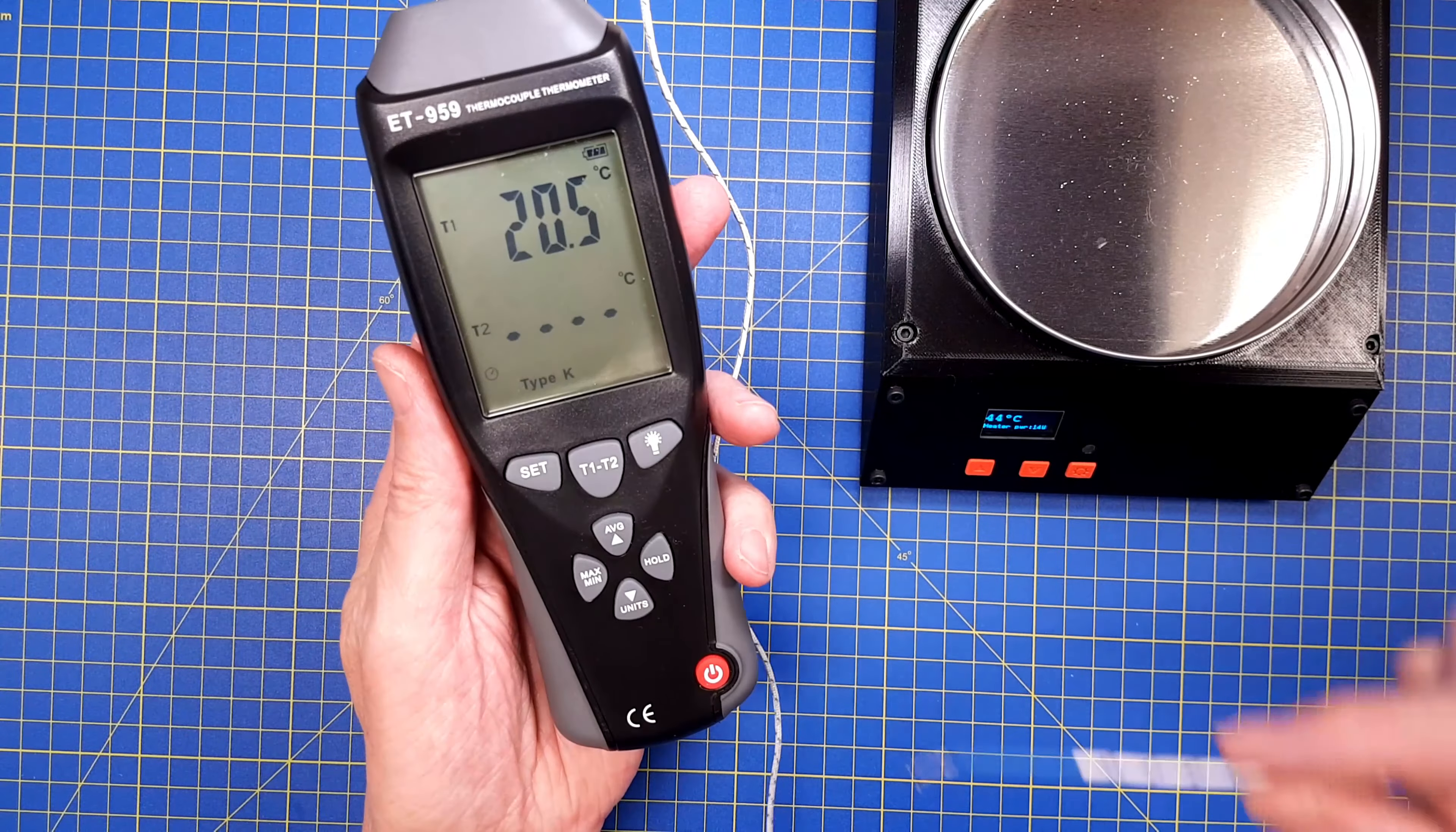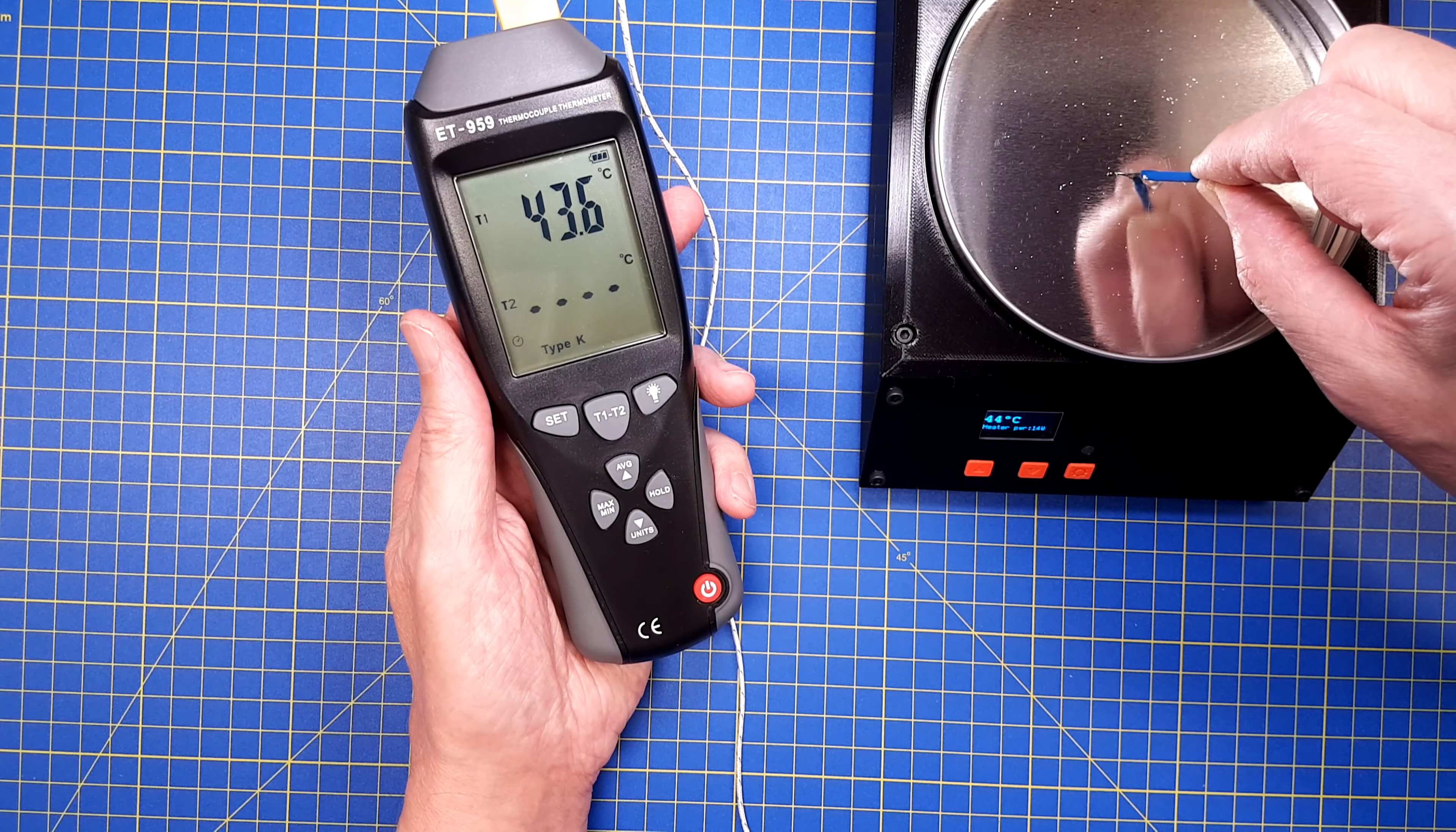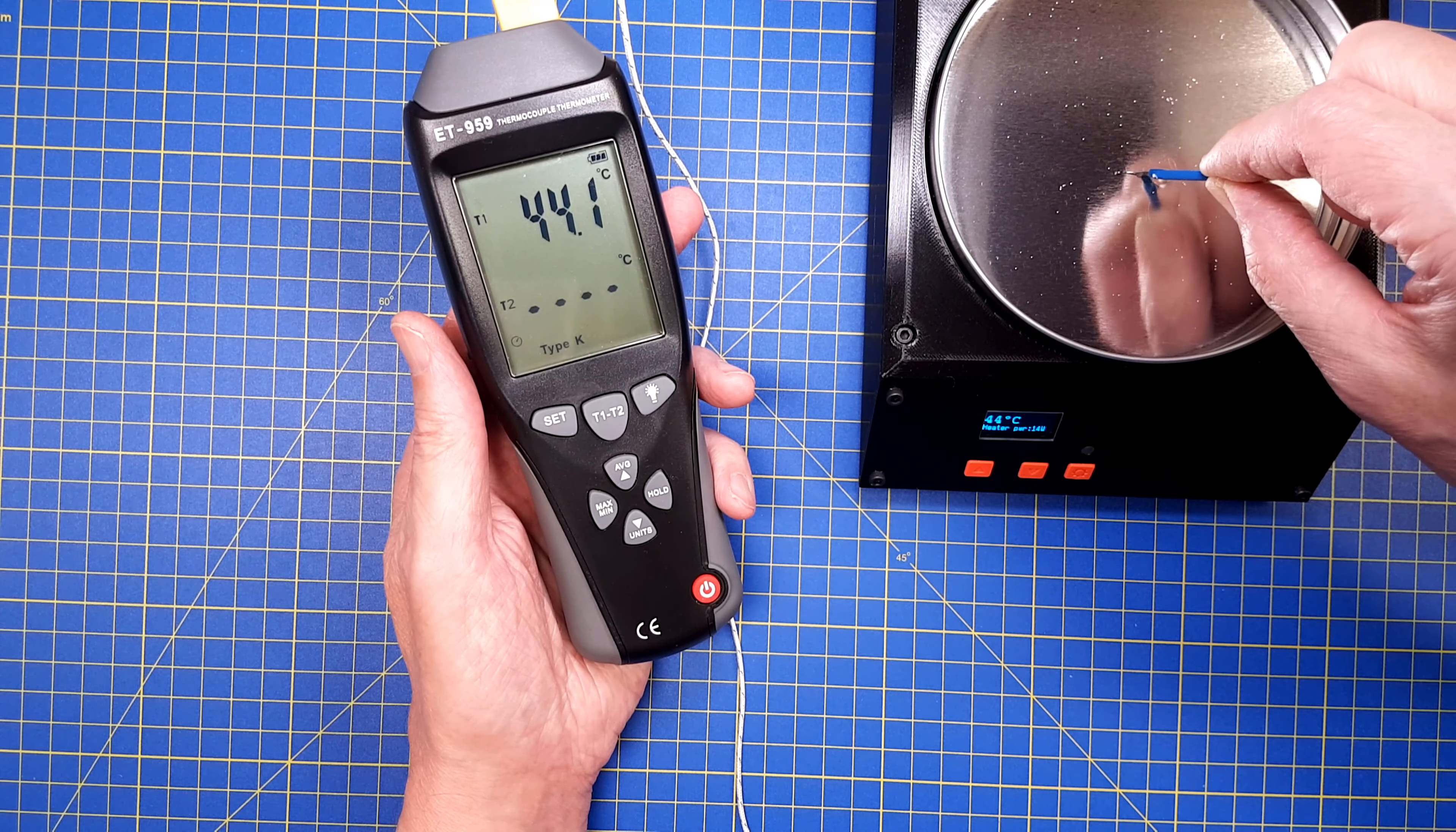Next test is to check the water temperature. I'm using a thermocouple sensor since this can be submerged in water. Everything seems to work as expected and I don't seem to have too much loss between the heatbed and the tray.